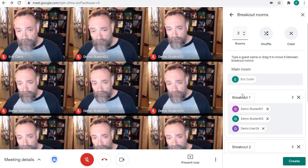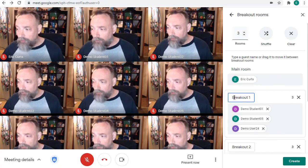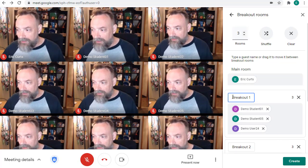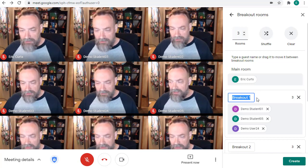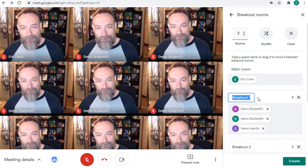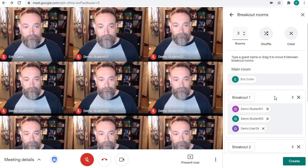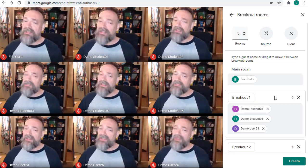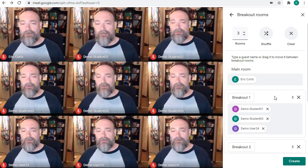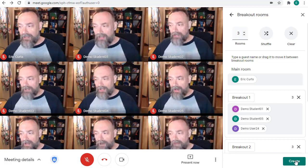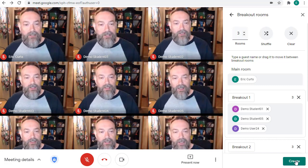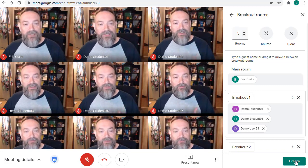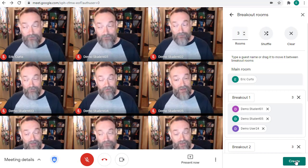Also, if you prefer, you can rename the rooms to something that fits your activity. Simply click in the box and type in a new name for the room. Once you are happy with the setup of your breakout rooms, just go down to the bottom right-hand corner and click on the Create button to make the rooms and invite the students to their rooms.